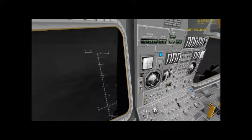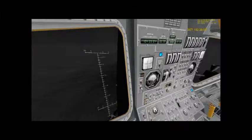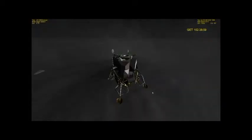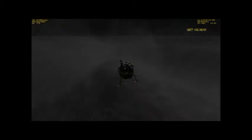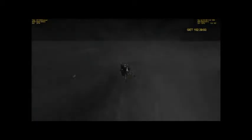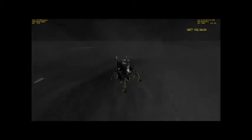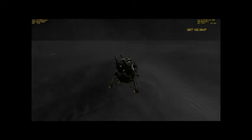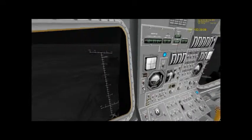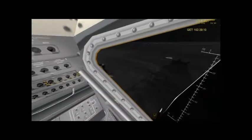Contact light. Okay, engine stop. ACA out of detent. Out of detent. Mode control, both auto. Engine command override off. Engine arm off. 413 is in.